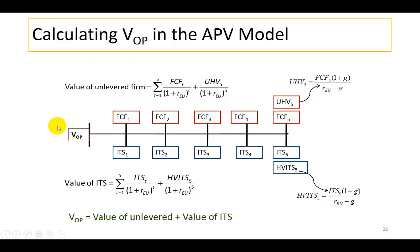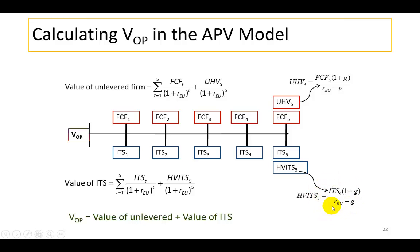To summarize: to find the intrinsic value of a firm's operations, we need two sets of boxes. The red boxes contain projections of the firm's free cash flows up to the horizon, and at the end of the horizon period we find the unlevered horizon value using constant growth rates. For the blue boxes, we estimate the firm's projected interest tax savings based on its projected debt balances. We also calculate the horizon value of interest tax savings. In both cases, the cost of unlevered equity is used as the discount rate. The sum of the present values of the red boxes and the blue boxes gives us the value of the firm's operations.